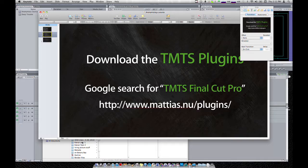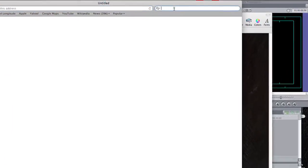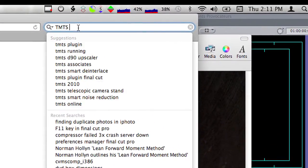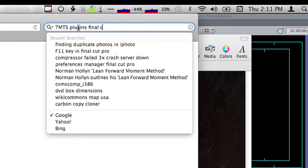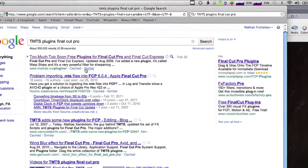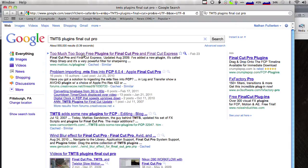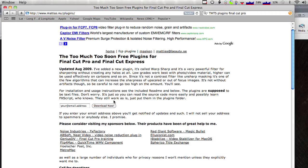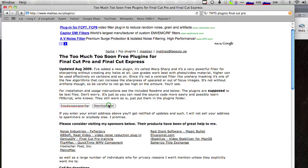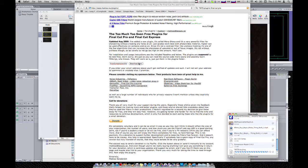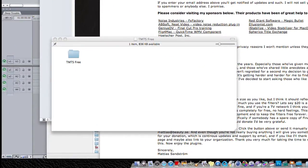So let's go ahead and download and install those plugins. I'm going to go to Safari here and do a search for TMTS Plugins Final Cut Pro. And there it is — Too Much Too Soon free plugins for Final Cut Pro and Final Cut Express right there at the top of the list. Click on it and we get this page. We get a disk image.